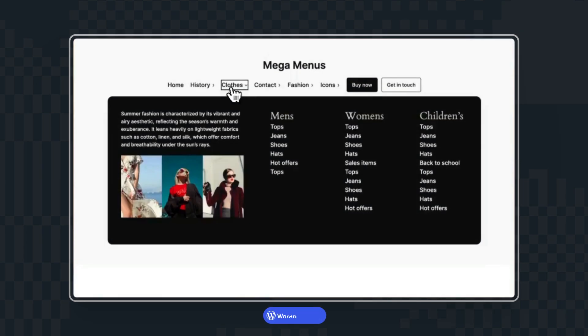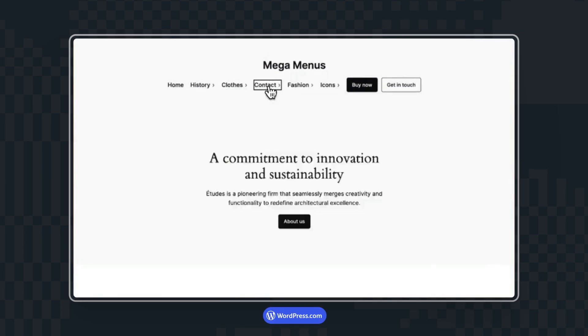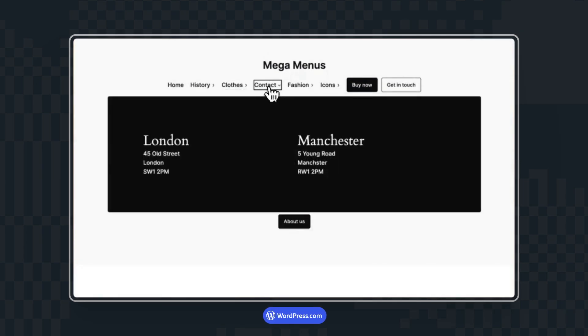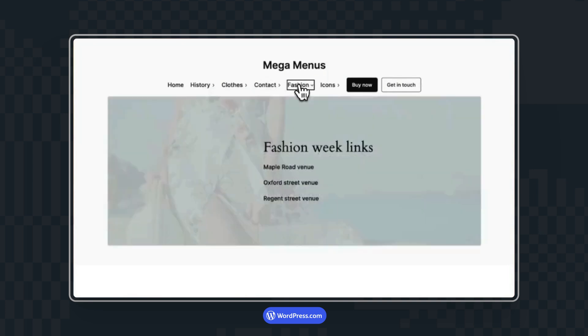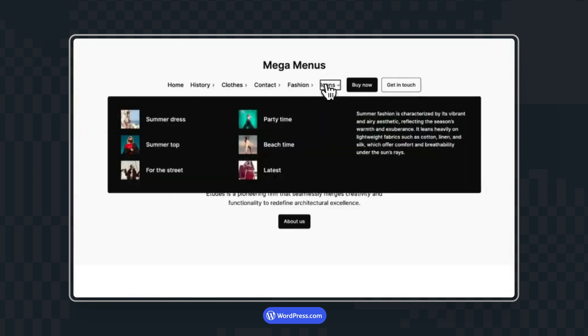WordPress 6.5 is going to be released on the 26th of March 2024. One of the features in that is you're going to be able to add any blocks within the navigation block, opening up the possibility of cool mega menus.